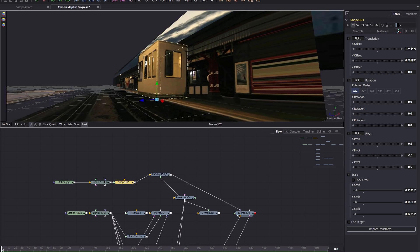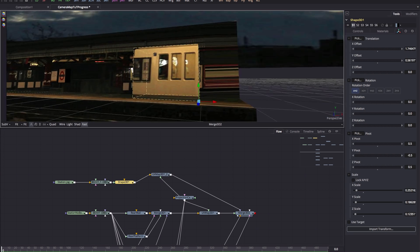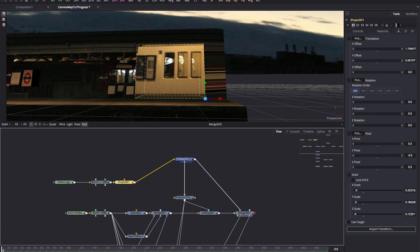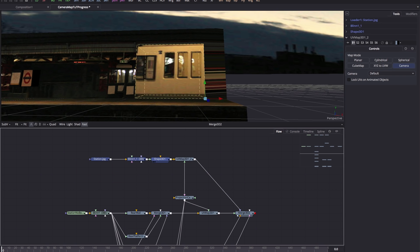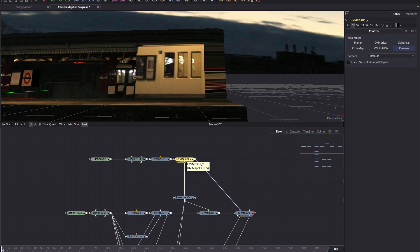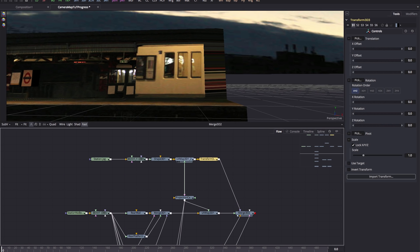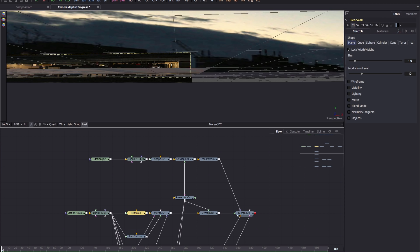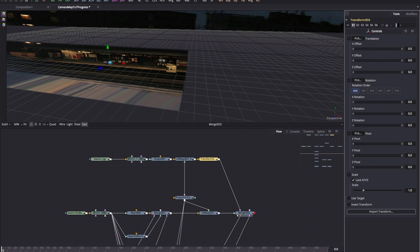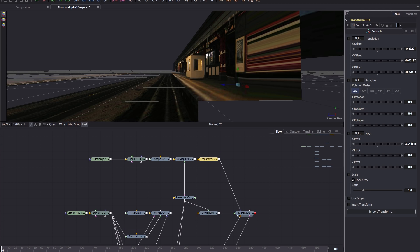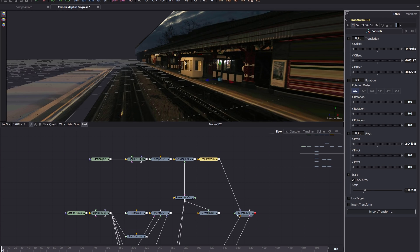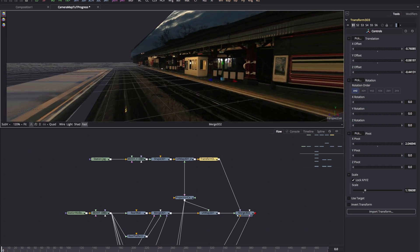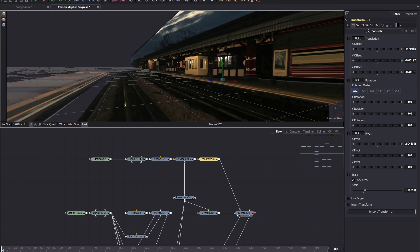There's our cabin. I want to add a 3D transform (Shift+Spacebar, '3XF') after the UV map so we can slot it into position. First, reset the pivot point — it's all the way over to the left — just move it to the center of the cabin. Now we can use the 3D transform to move it into position. You can see this extra 3D element really helps to give a sense of depth to the scene.